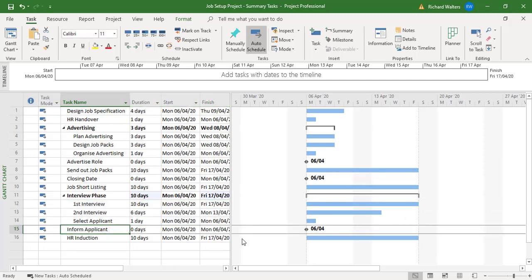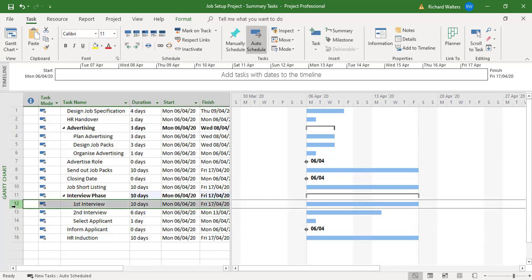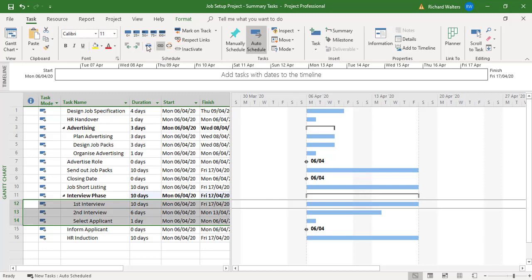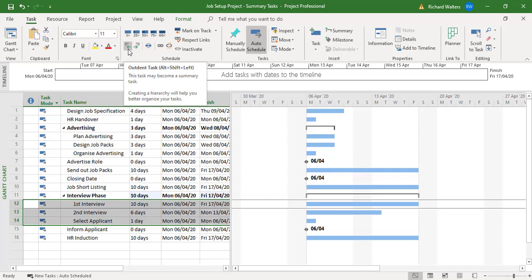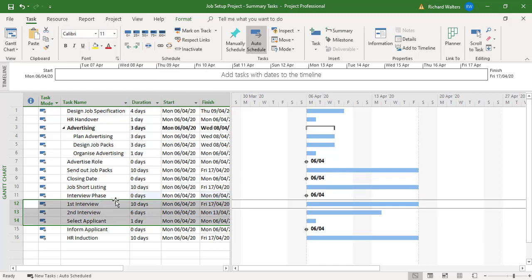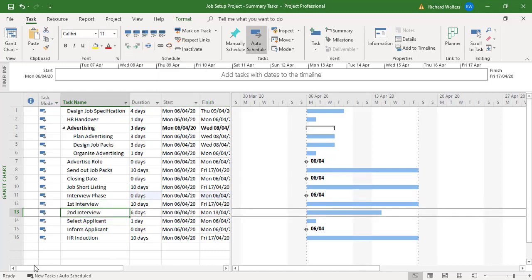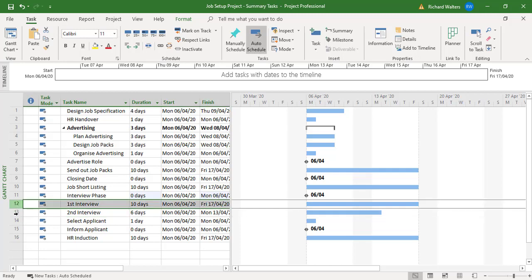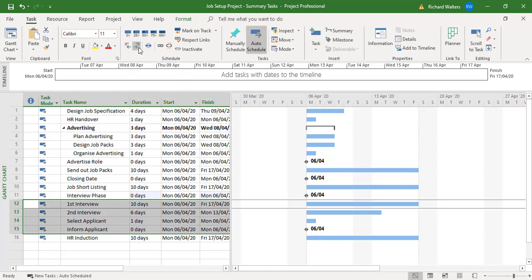To get rid of the summary task, you highlight the tasks inside the summary task and then outdent from the schedule section of the task tab. Now I'm going to highlight the four that I want and then produce the indent. And here we go.